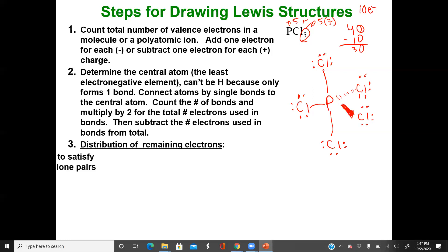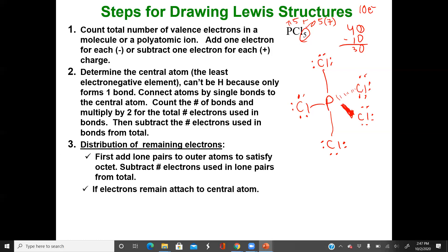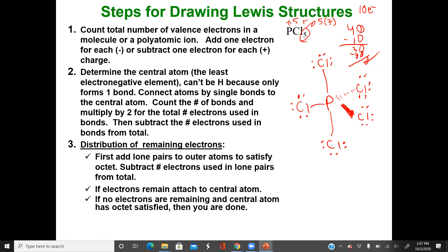Following the distribution rules: add lone pairs to outer atoms to satisfy octets. If no electrons remain after that, you're done. The central atom has more than an octet, but that's okay because we've expanded it — this is trigonal bipyramidal. You have to draw the Lewis dot structure and then recognize the geometry. A common mistake is adding an extra bond to chlorine — don't do that. It messes up the formal charges. Phosphorus wants three bonds and a lone pair, or five bonds. Group 7A outer atoms want one bond and three lone pairs.